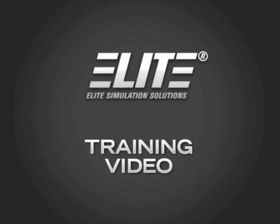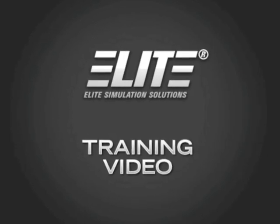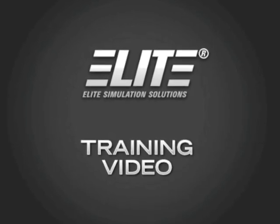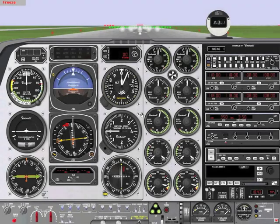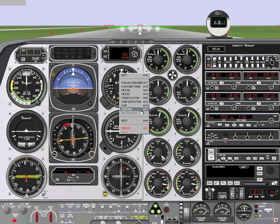Welcome to the Elite Training video. In this video we will illustrate how to set up your Elite instrument panel correctly. First step is to right-click on the instrument panel and click on configuration or hit Alt-G for the keyboard shortcut.